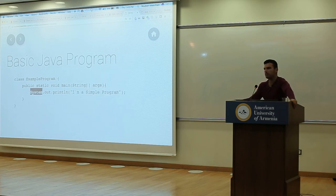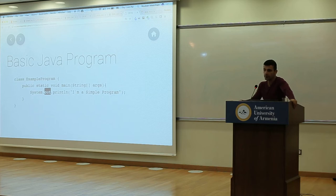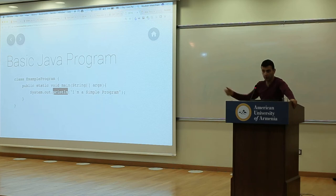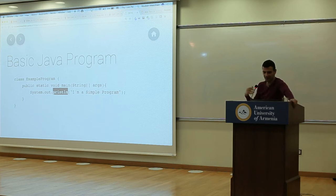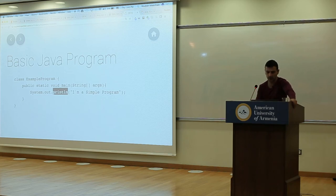What is 'system'? It's an object. What is 'out'? A key which has a value of an object. What is 'println'? A key that has a value of a function. Easy — and we're calling that function.